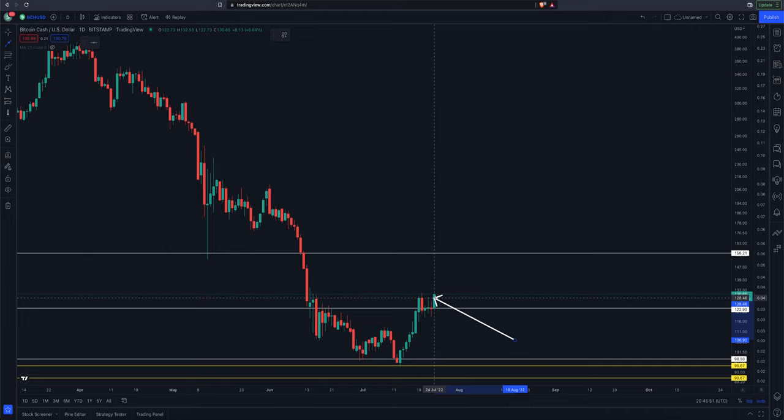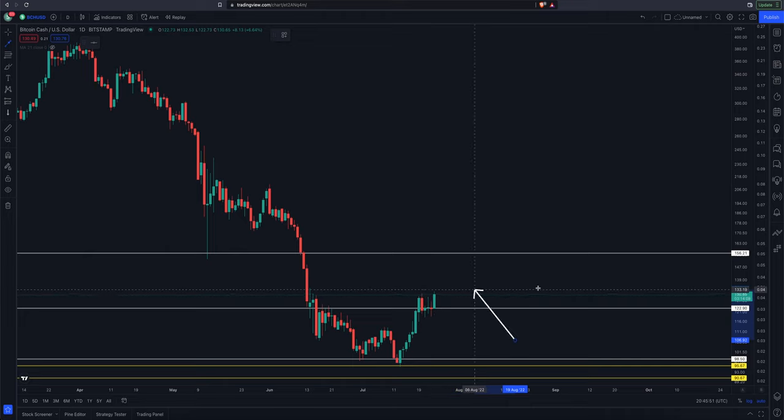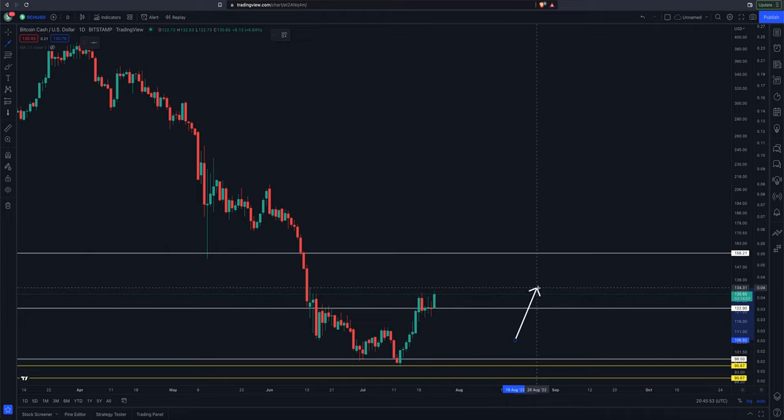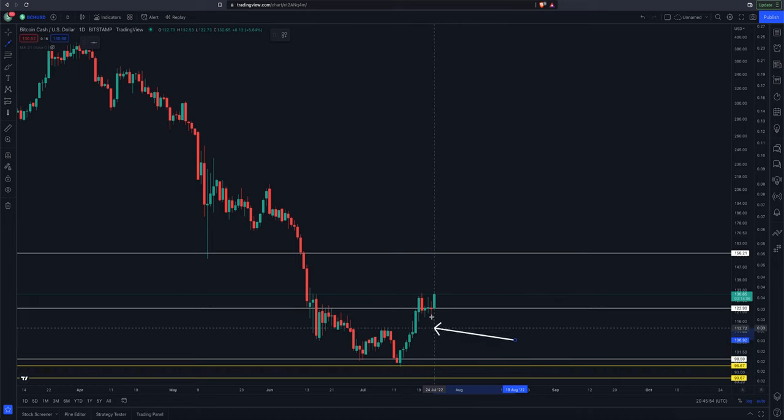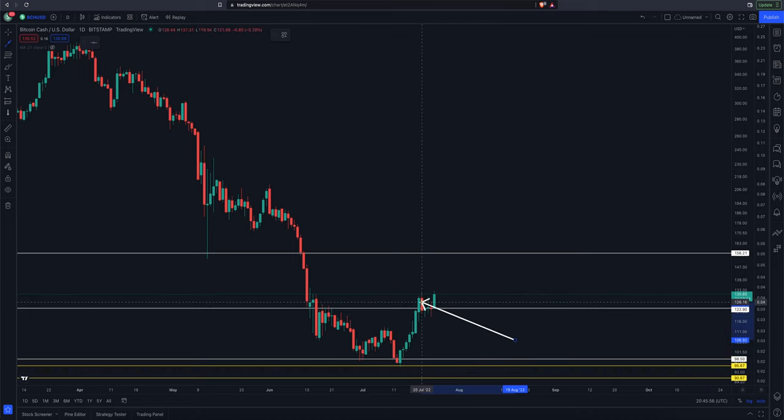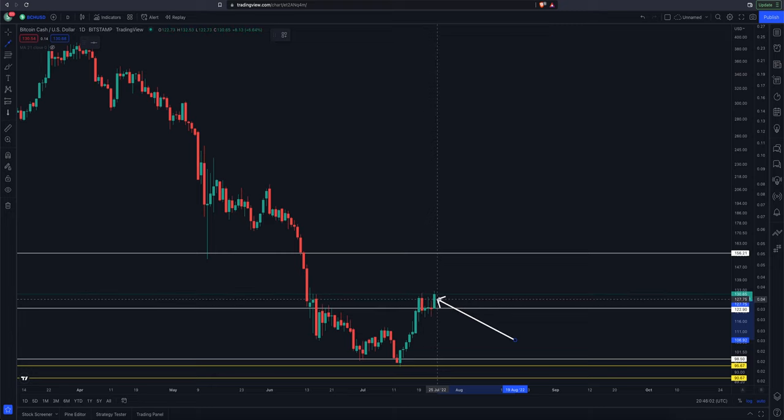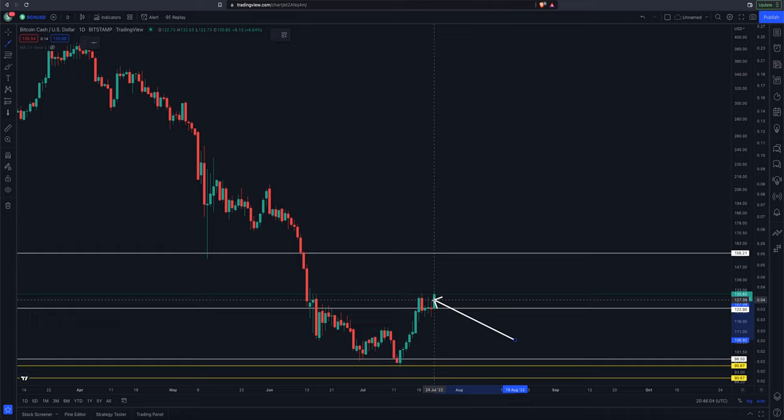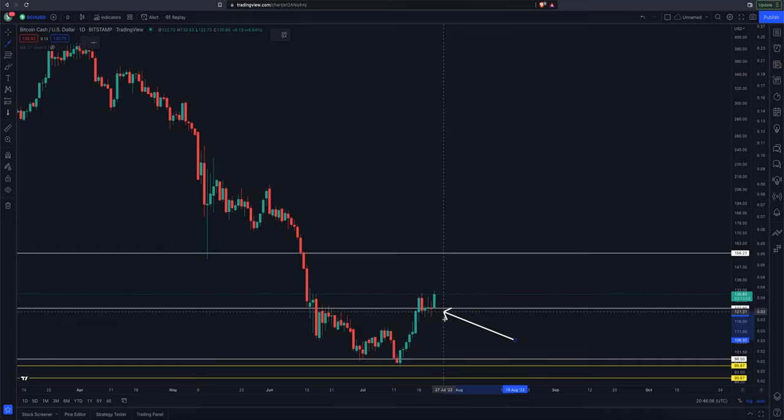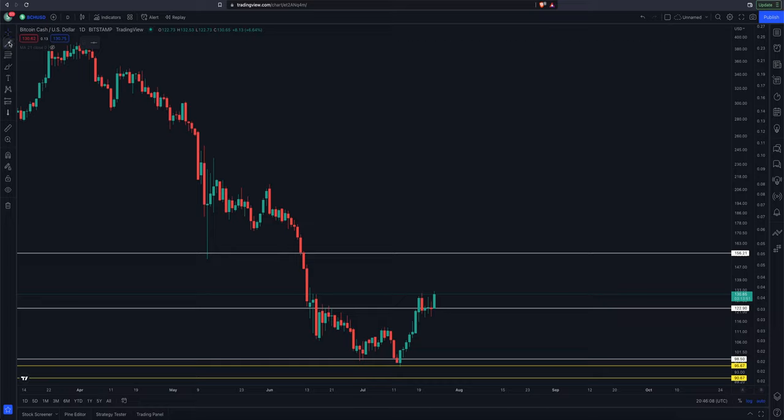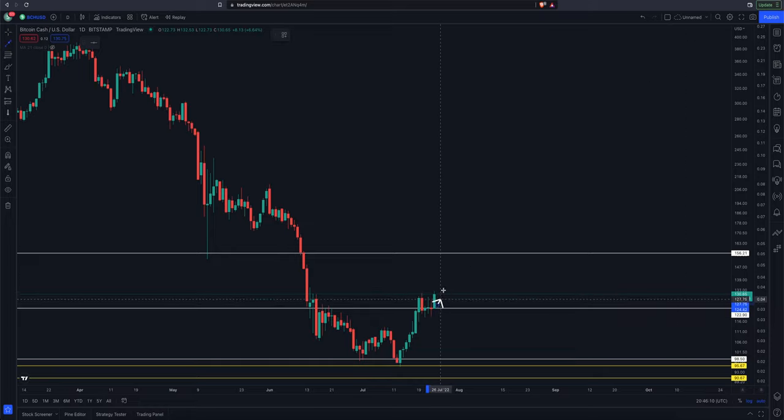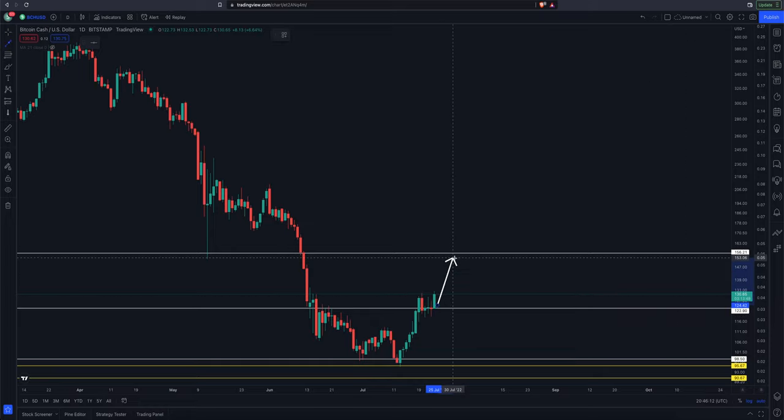We put in a new high today for this whole move. We took out the high of the 20th of July, which was $131.31, and today we put in a high of $132.53. So it's looking like Bitcoin Cash is ready for its next swing higher.